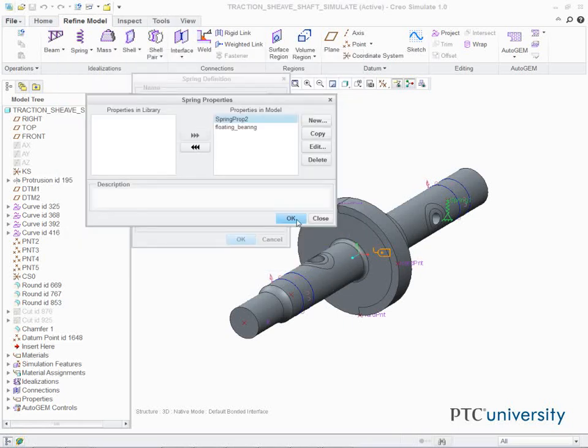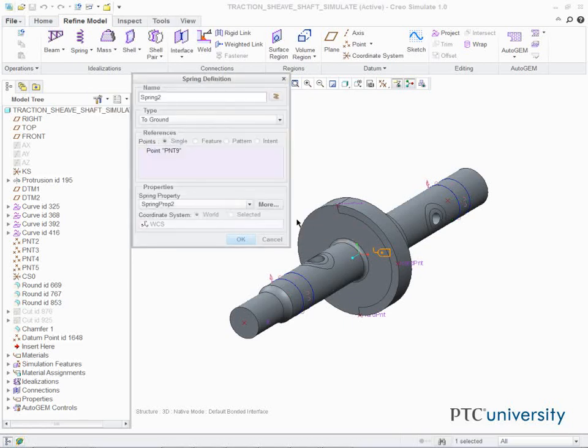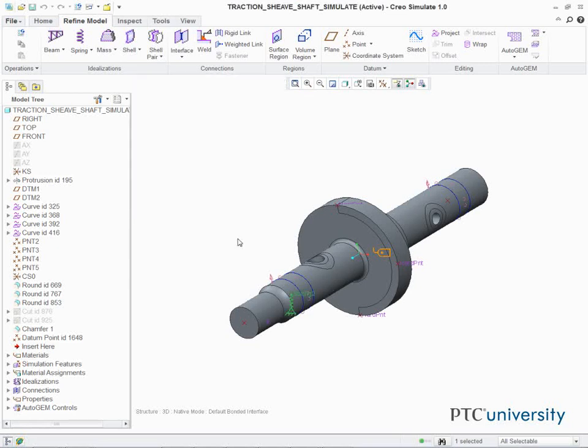Click OK to close the Spring Properties and Spring Definition dialog boxes and complete the Spring Definition.